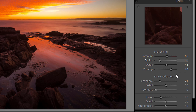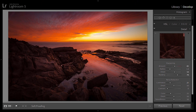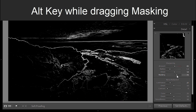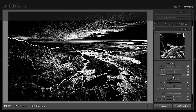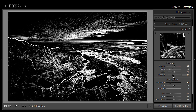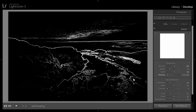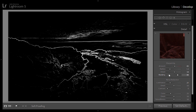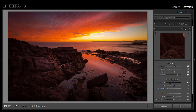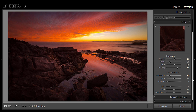What Johnny talks about with masking is really interesting — you can sharpen a specific area and mask the rest. I want the rock edges sharpened but not the sky or water. Hold down the Alt key on the masking slider and move it right: black areas won't be sharpened, white areas will be. I move it so the rock edges are sharpened while the sky and water remain unsharpened.